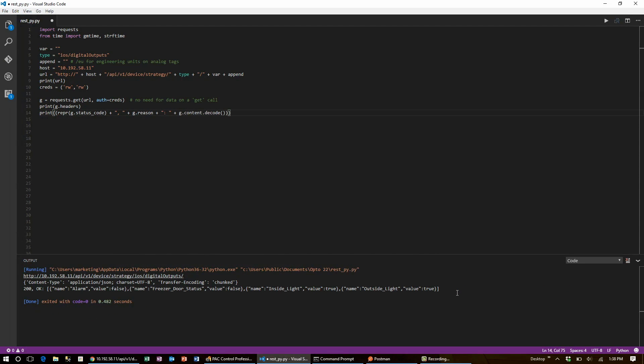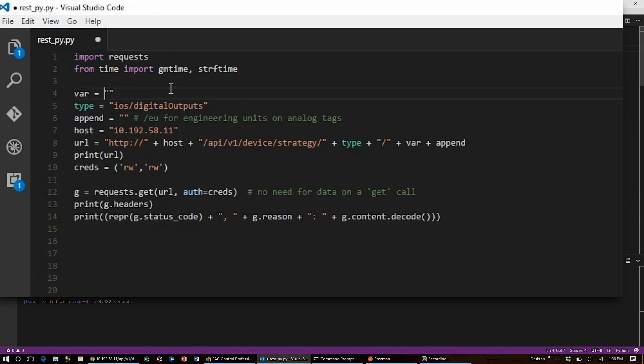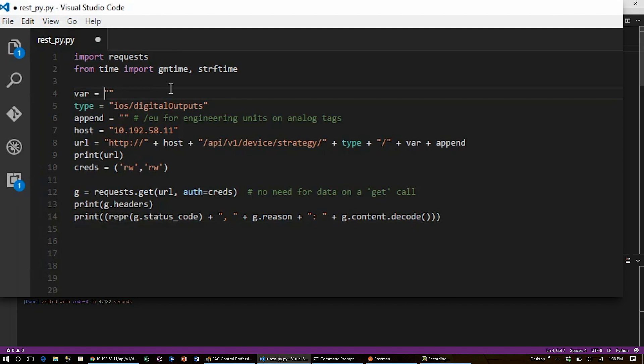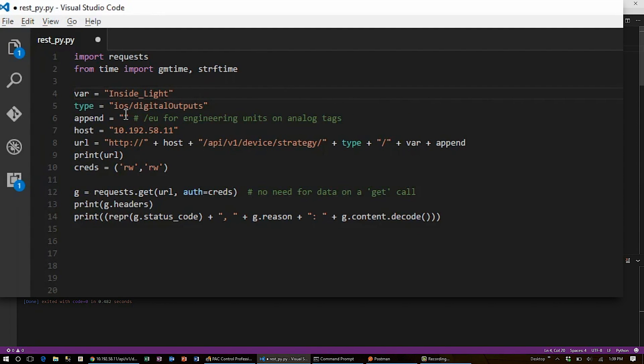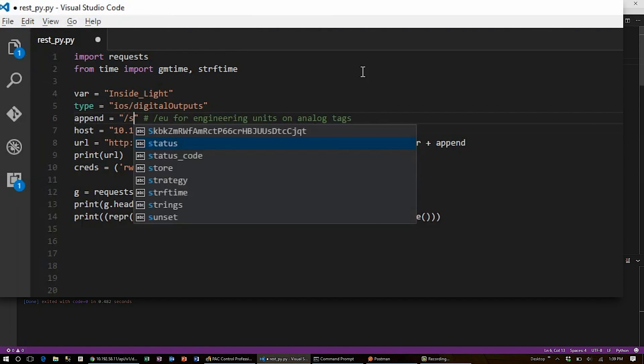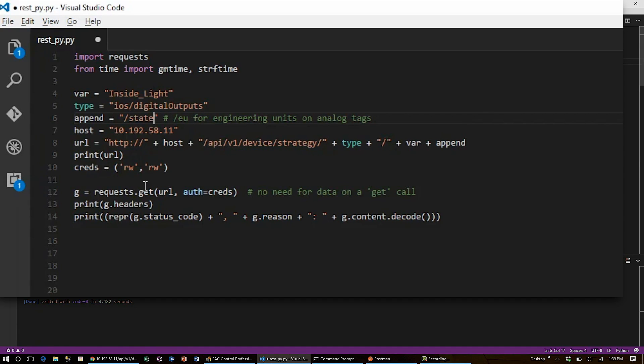To give you an example of a POST request, I'll turn the inside light off. So I'll start by setting my variable string to hold inside light. Since I'm changing the state of this variable, I will need to append /state at the very end.